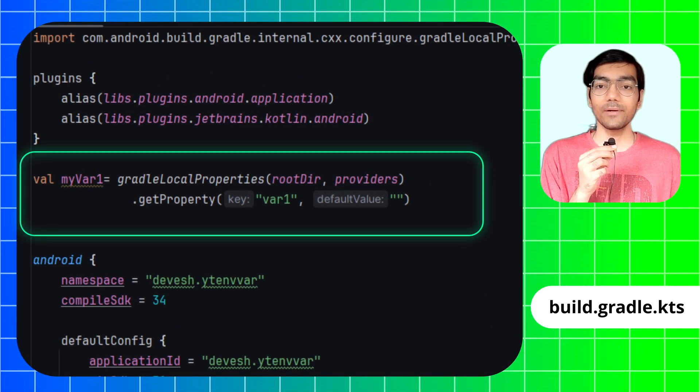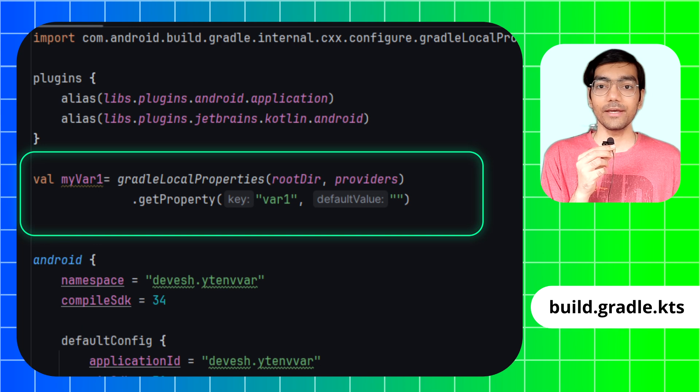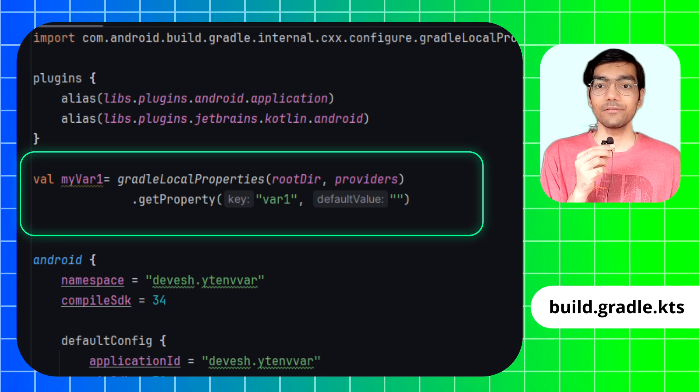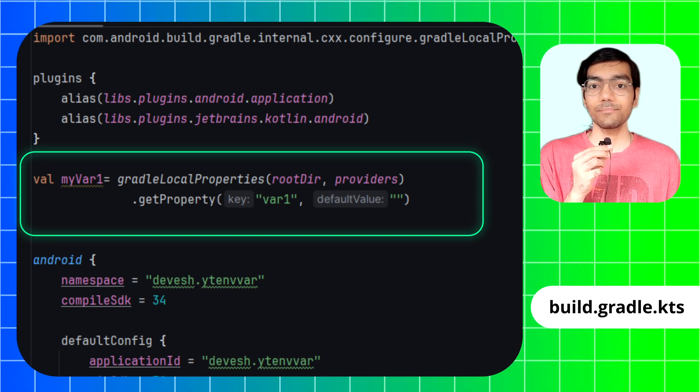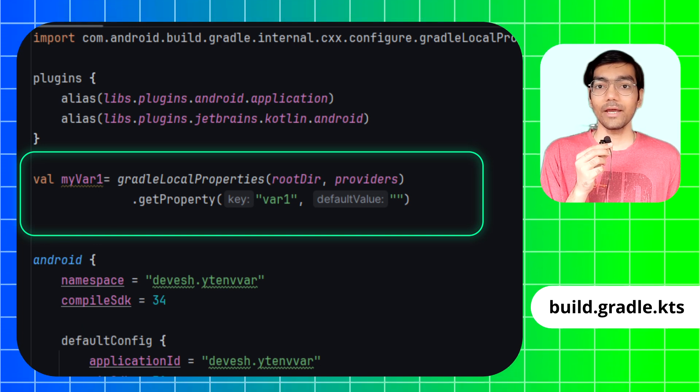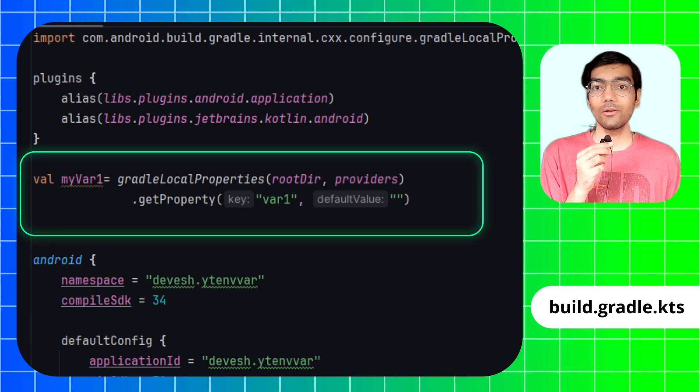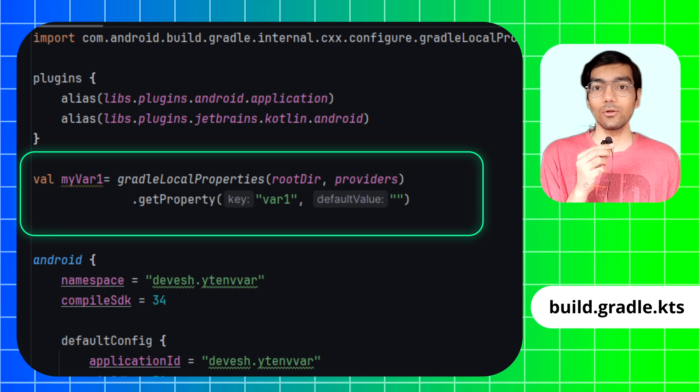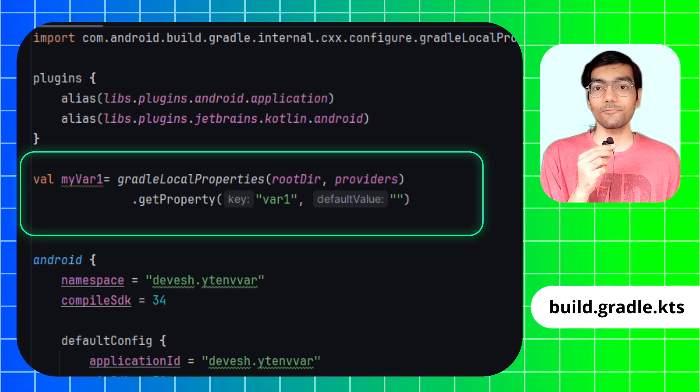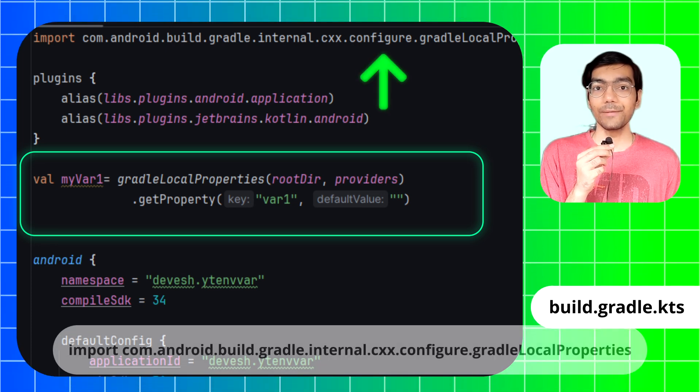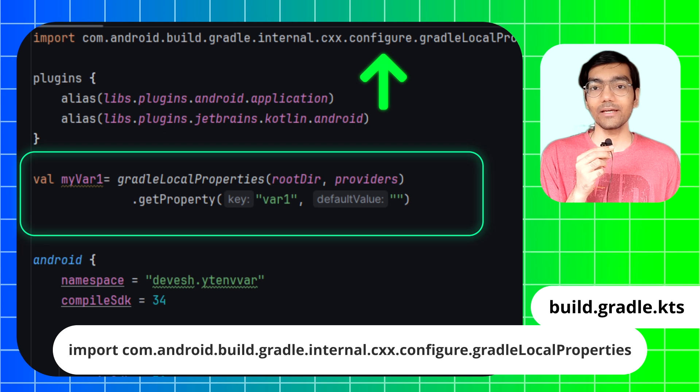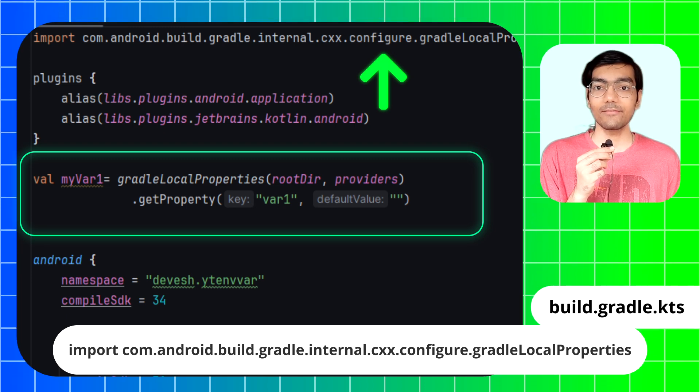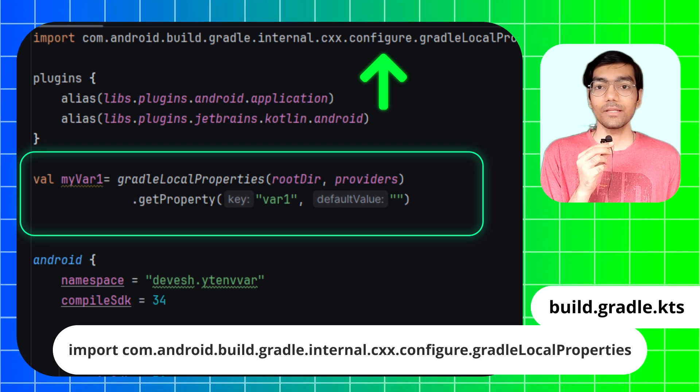At the top of this file we will declare a variable named myvar1, which means my variable. Use Gradle's local properties function to load the local.properties file, and also import this package at the top of the file, otherwise there will be an error.